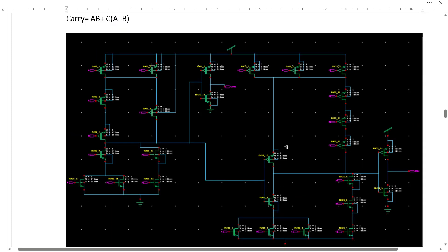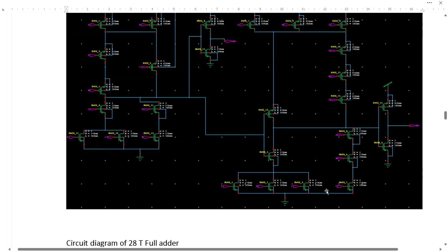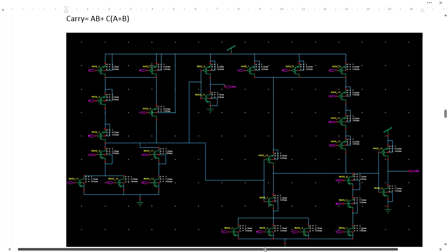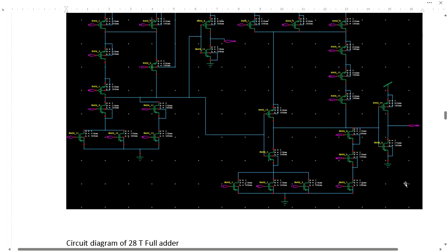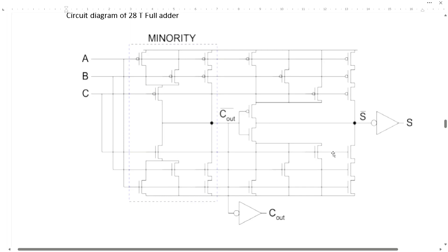We have received this circuit — this is the circuit we have made in S-Edit in the Tanner tool. The output of this circuit is C_out_bar, which is driven to the input of the Sum block. C_out is taken out by putting an inverter, and then we are getting C_out here. Through the equation we formed this circuit, and then by putting an inverter we form the Sum. This is the circuit diagram for the 28-transistor full adder.